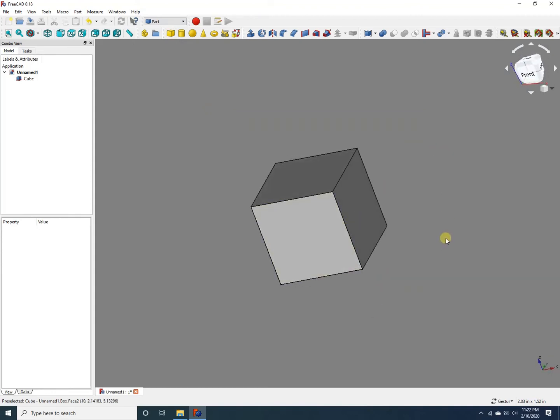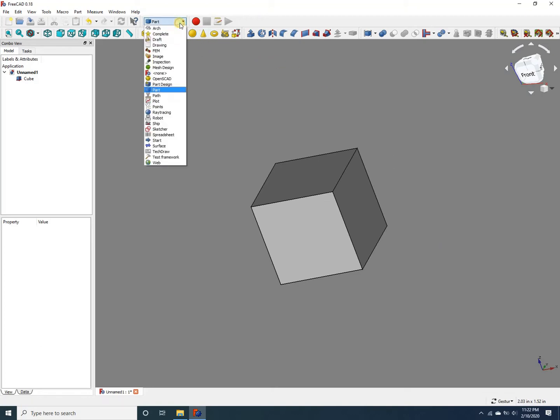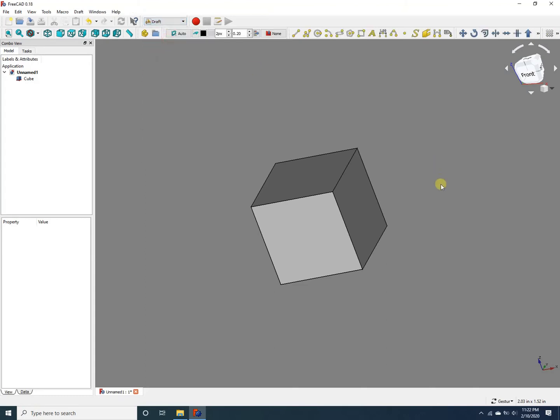Now let's say we want to move or translate this cube to another location in 3D space. To do that, we first need to go to the draft workbench—that's where the moving functionality is implemented within FreeCAD.